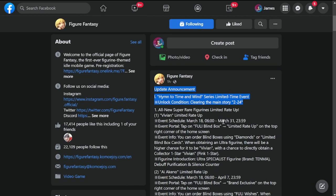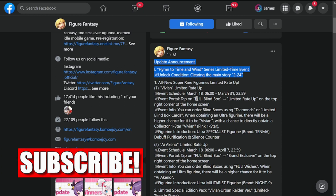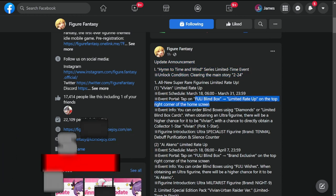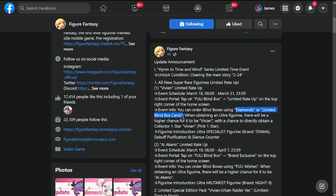First is Hemp to Time When Series Limited Time Event. You can go to this limited time event if you unlock Story 2-24. Next is All New Super Rare Figurines Limited Rate Up, particularly for Vivian. Event schedule is March 18 up to March 31. This is found in your Fully Blind Box on the top right corner of your home screen, and you can use diamonds and limited blind boxes to summon for her.